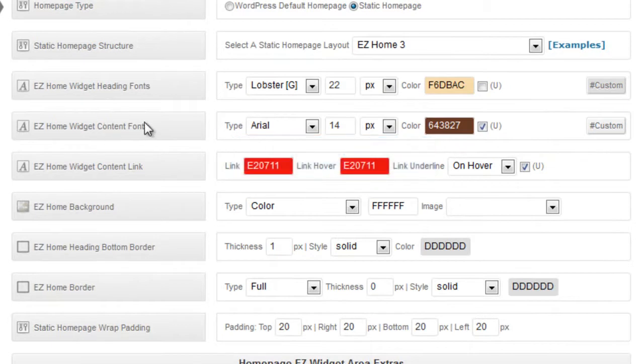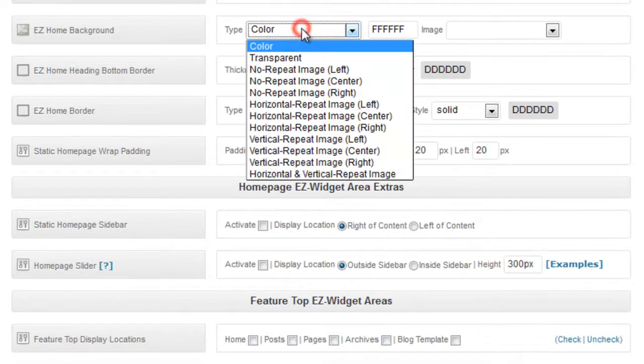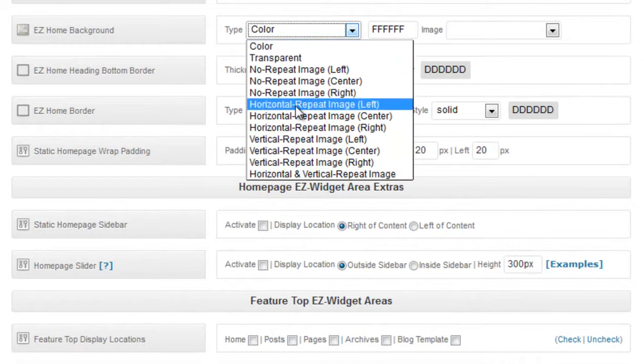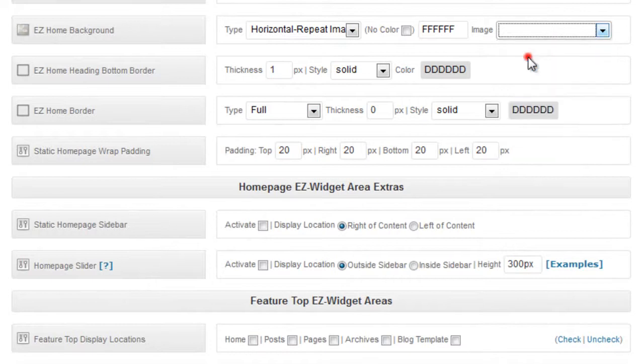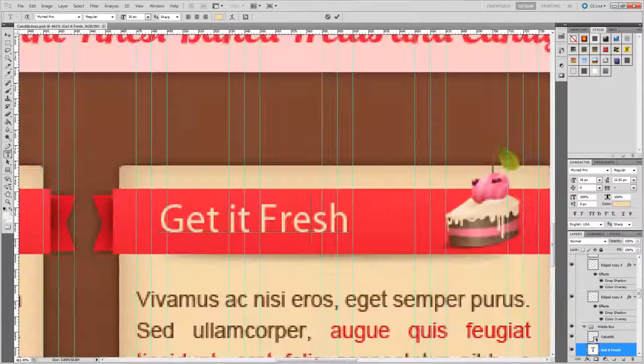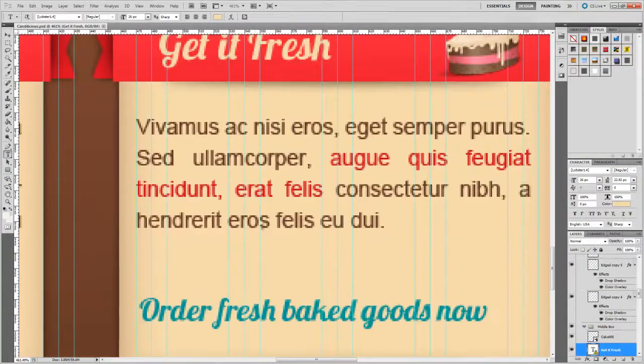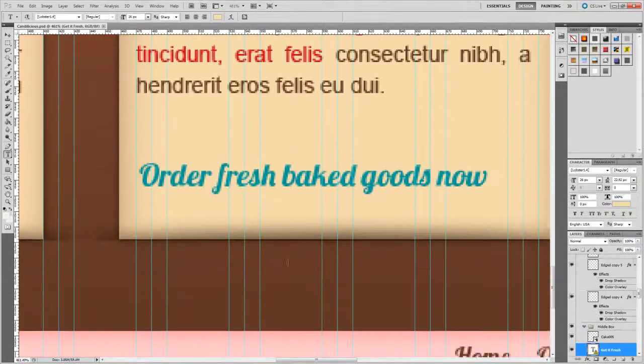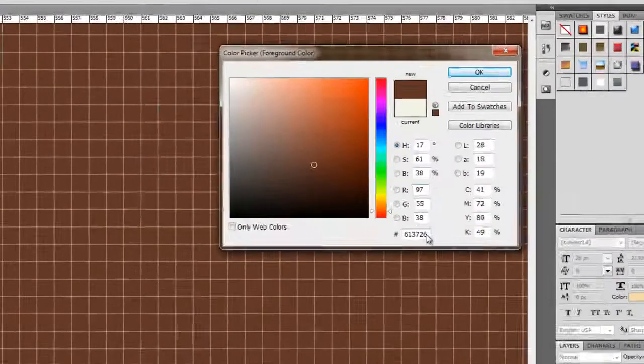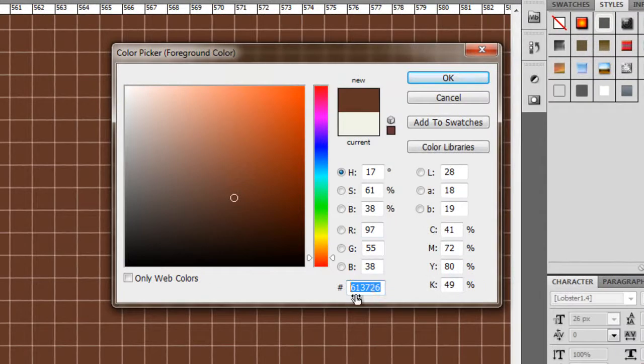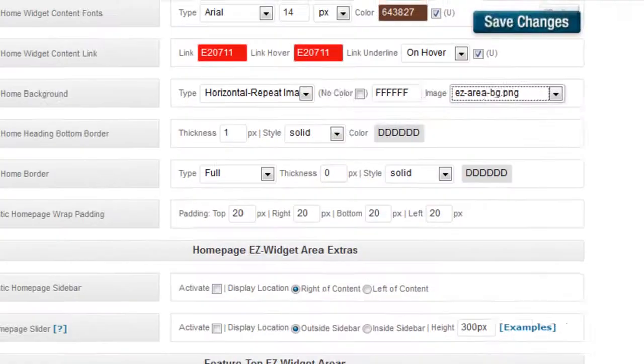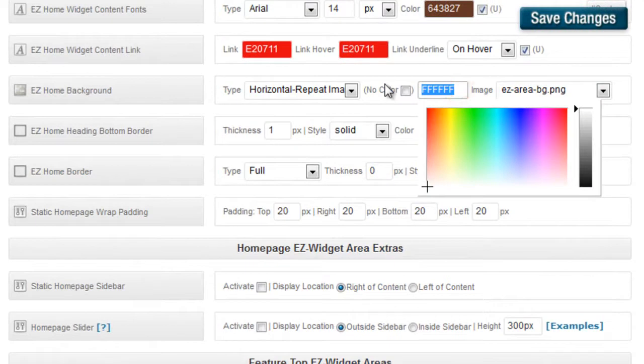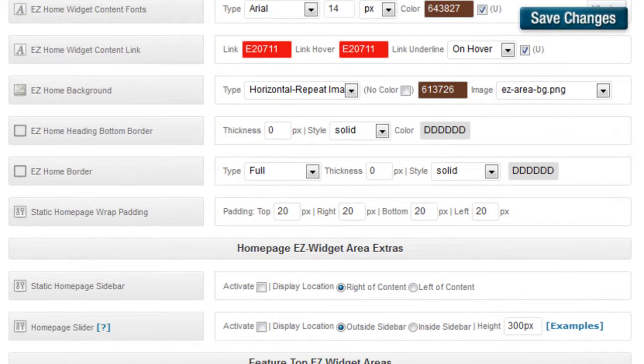Our content fonts are okay. Our EZ Widget content links are okay. For the EZ Home background we're going to do a horizontal repeat left. We'll do our EZ Area BG and we'll grab the color from here. So we'll zoom all the way down as we've done, get the color from the very bottom and we'll paste that in there. We don't want the heading bottom borders and we'll leave the paddings alone.